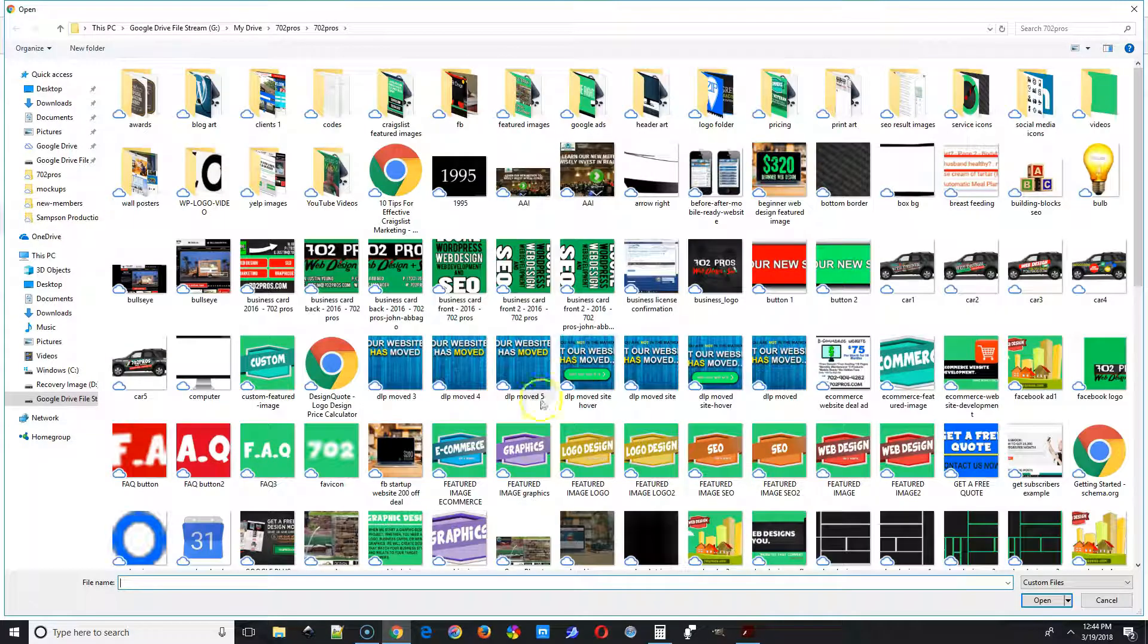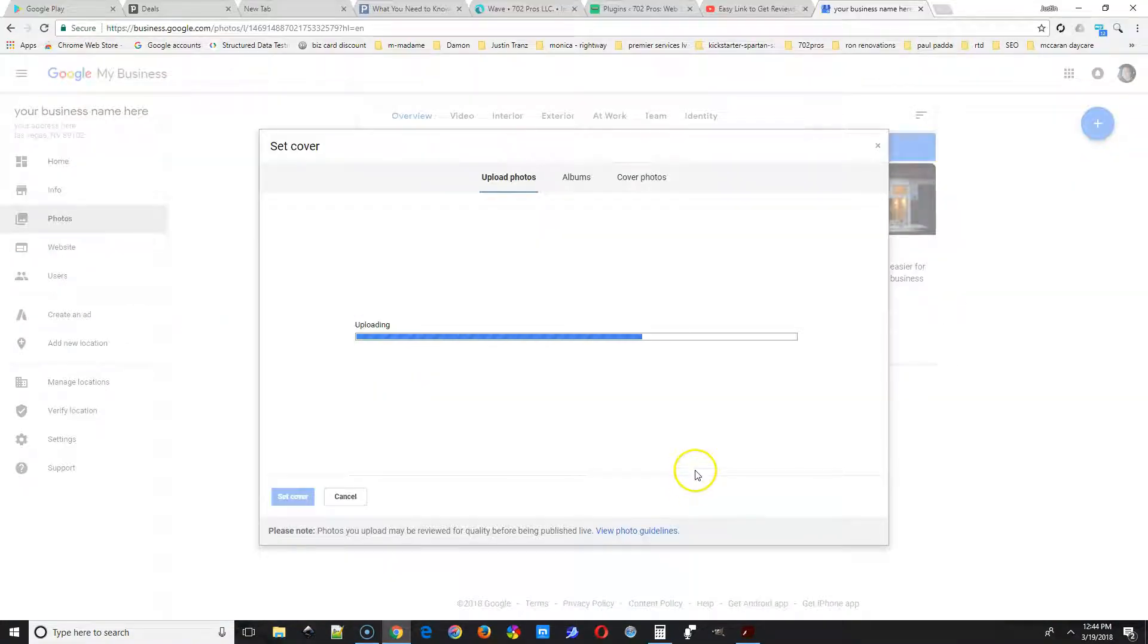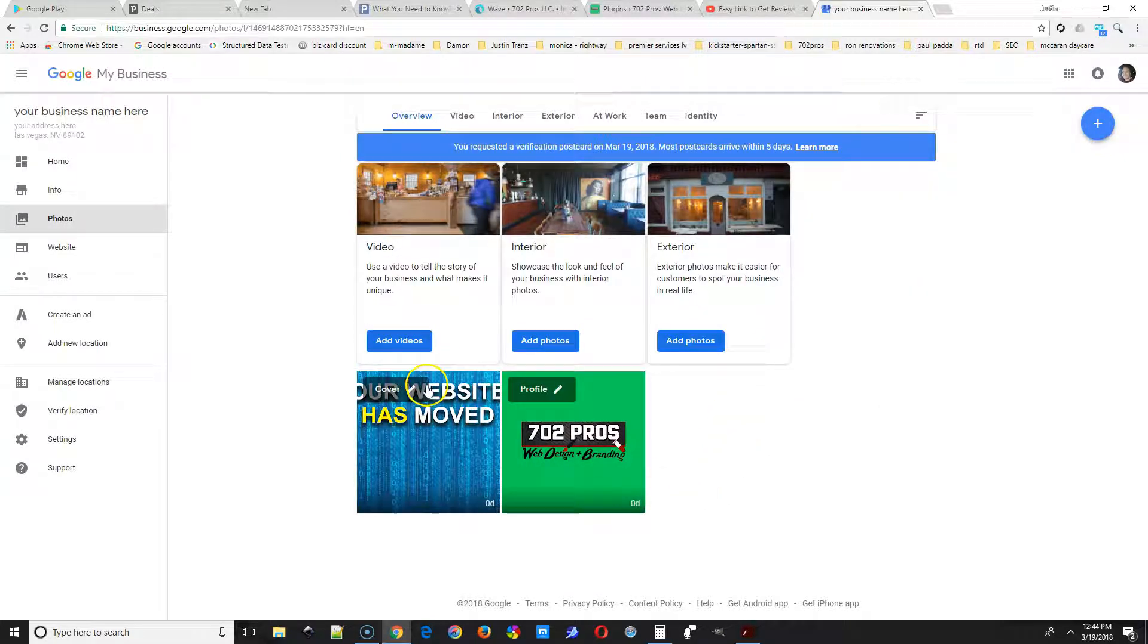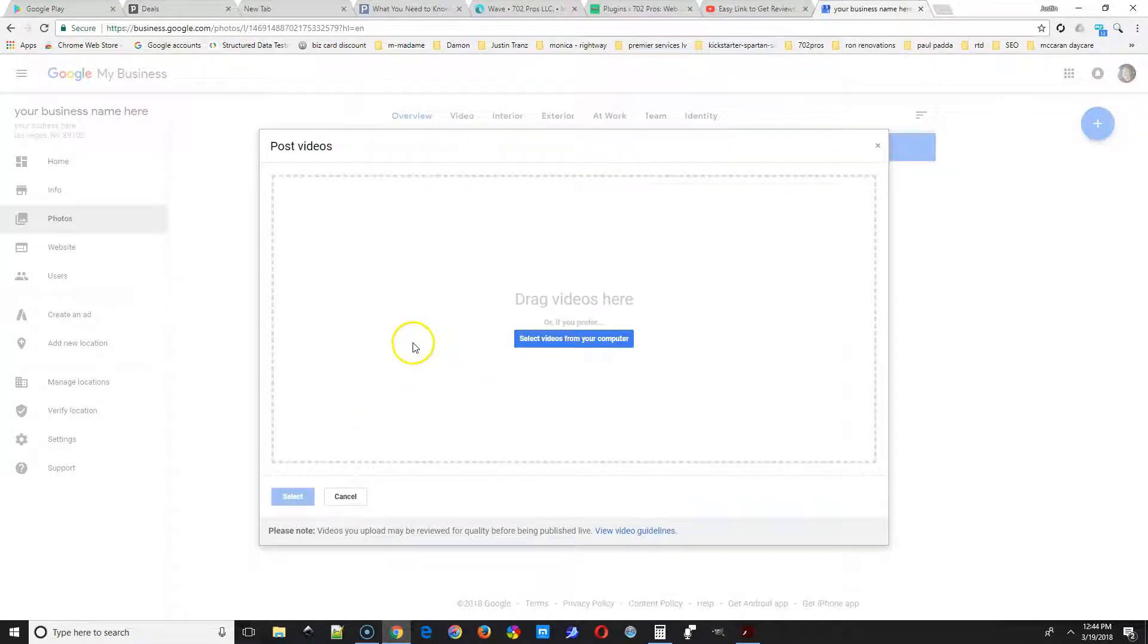Next we're going to do a cover image. That should be a landscape photo, probably 1600 pixels by 600, something like that. If you'd like to add a video of your business, you could do that here.